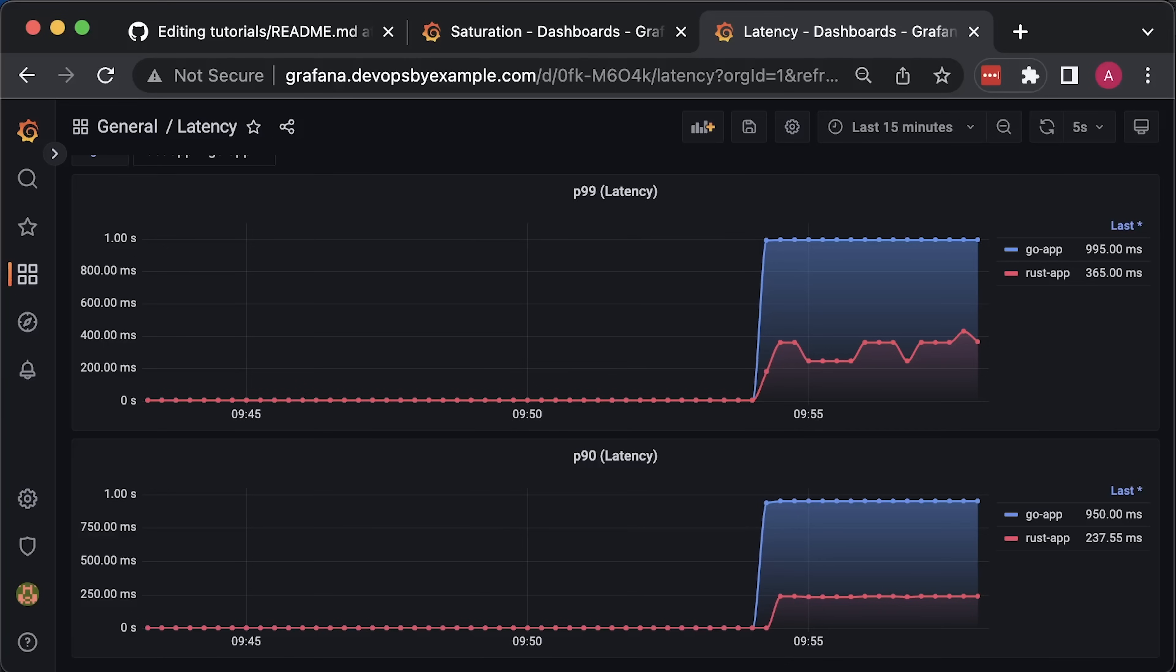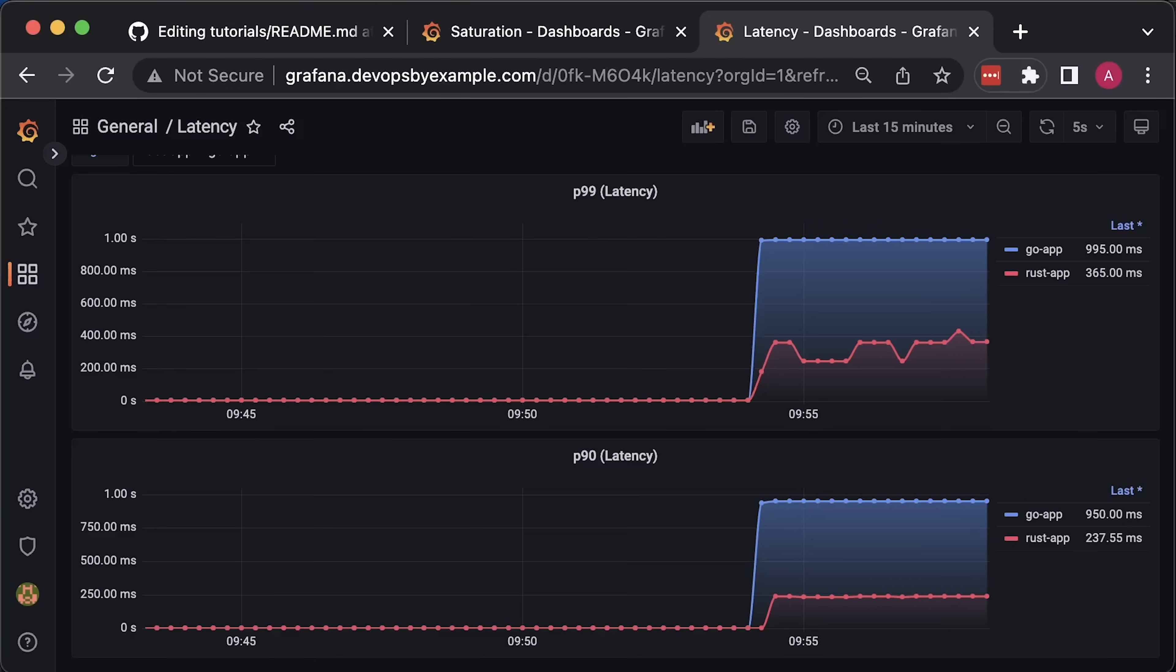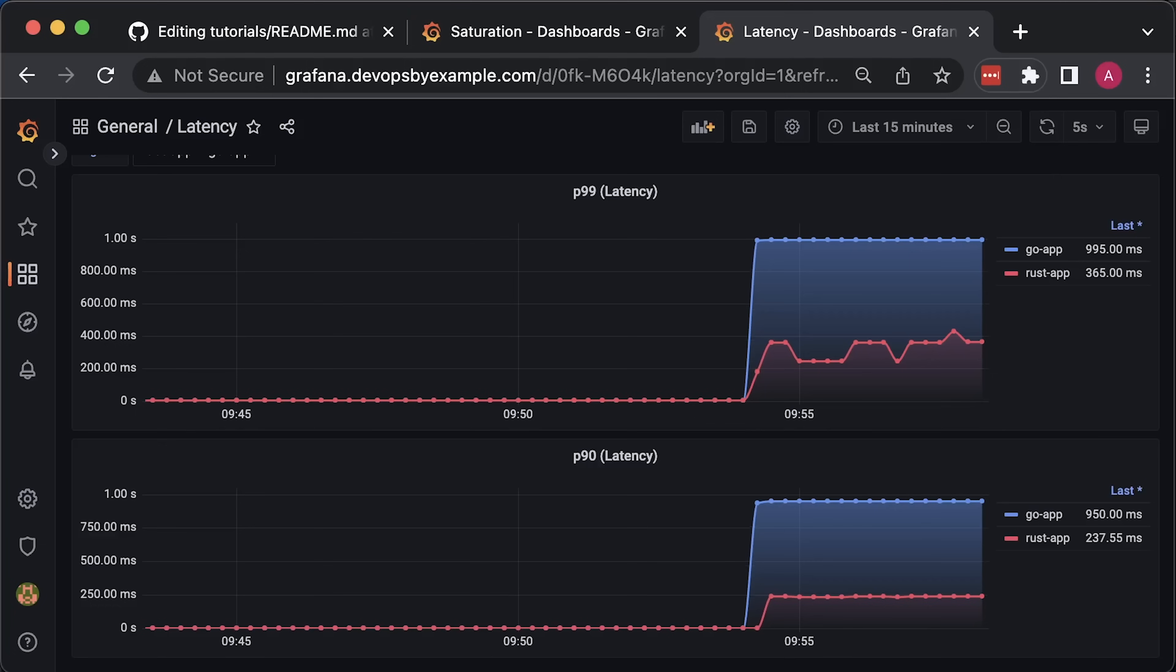For the latency, it is also a huge difference. For the Go app, it's almost a whole second, and for the REST, it's only about 365 milliseconds.